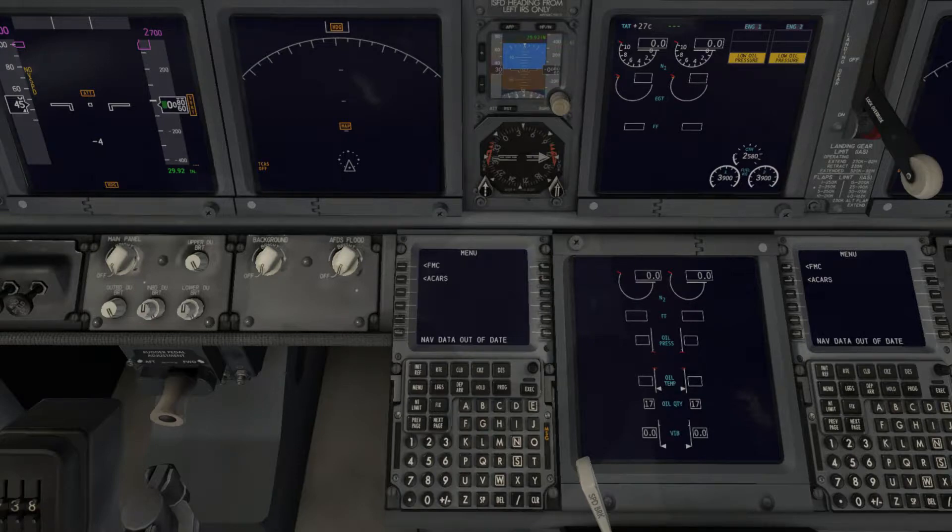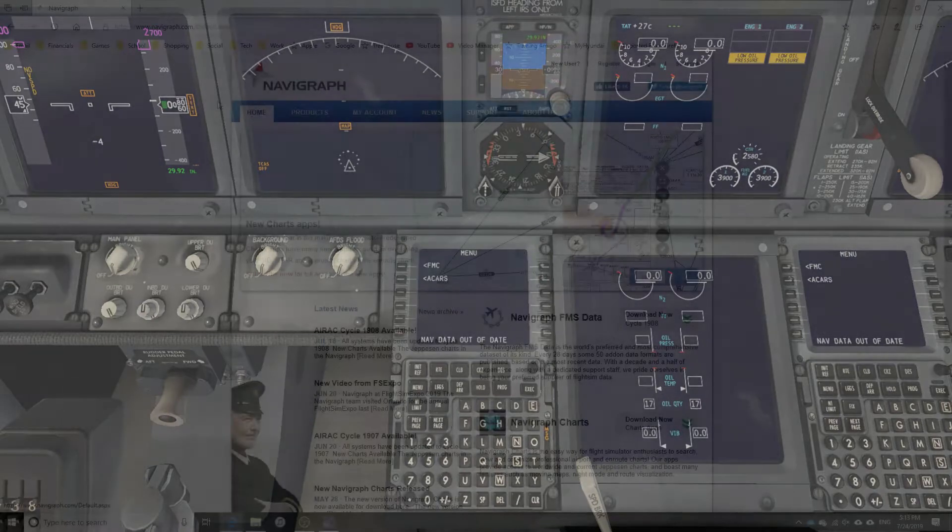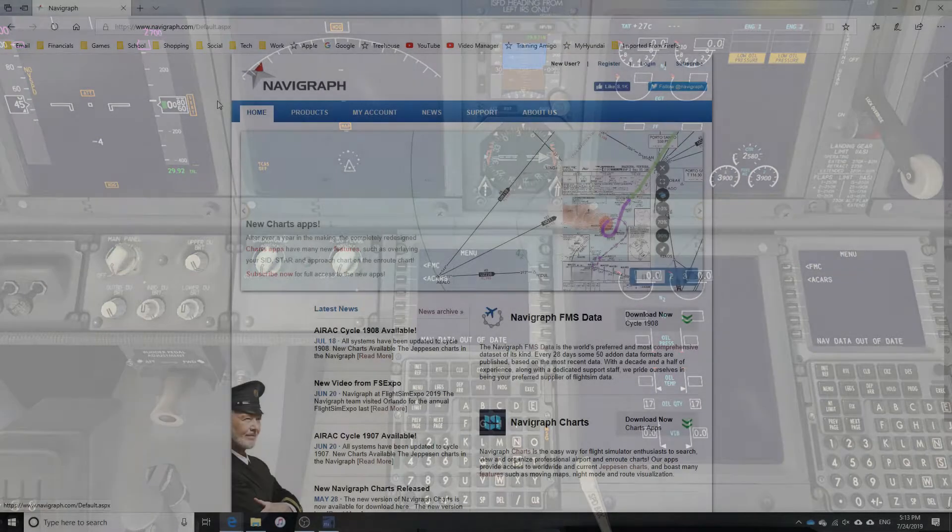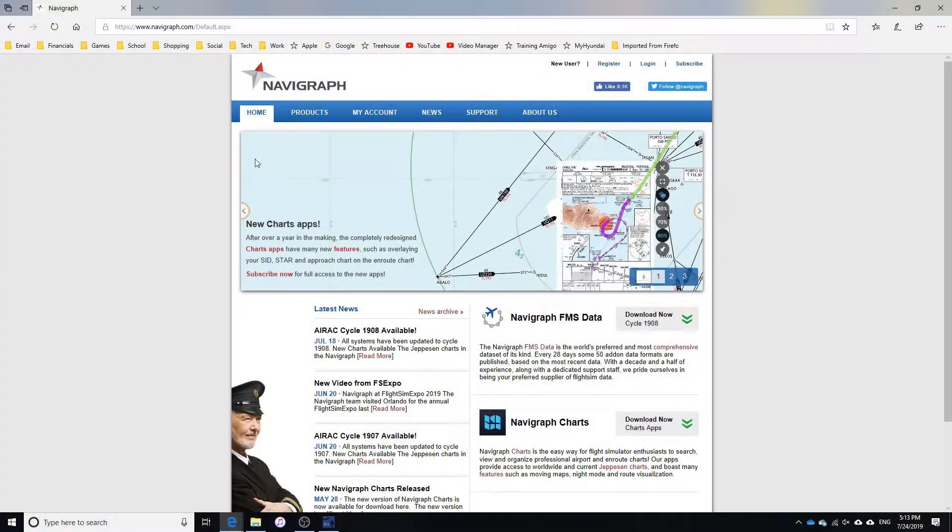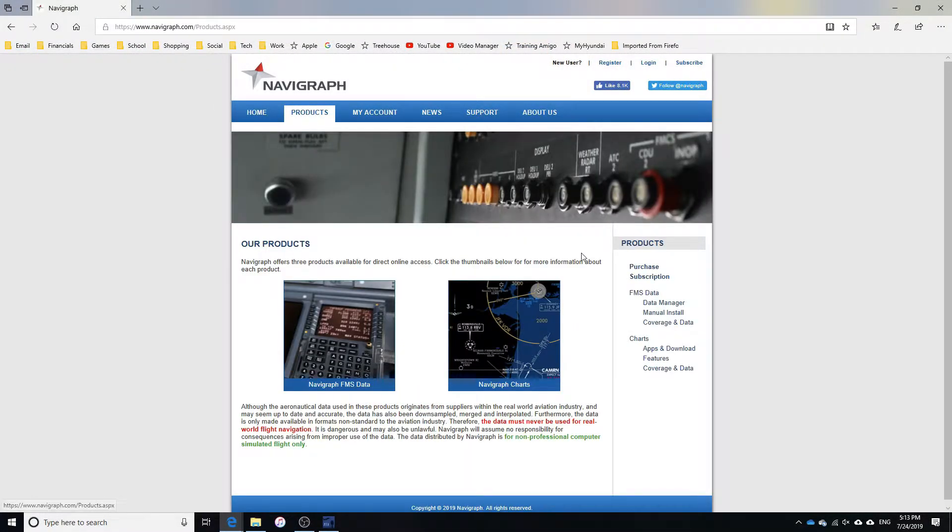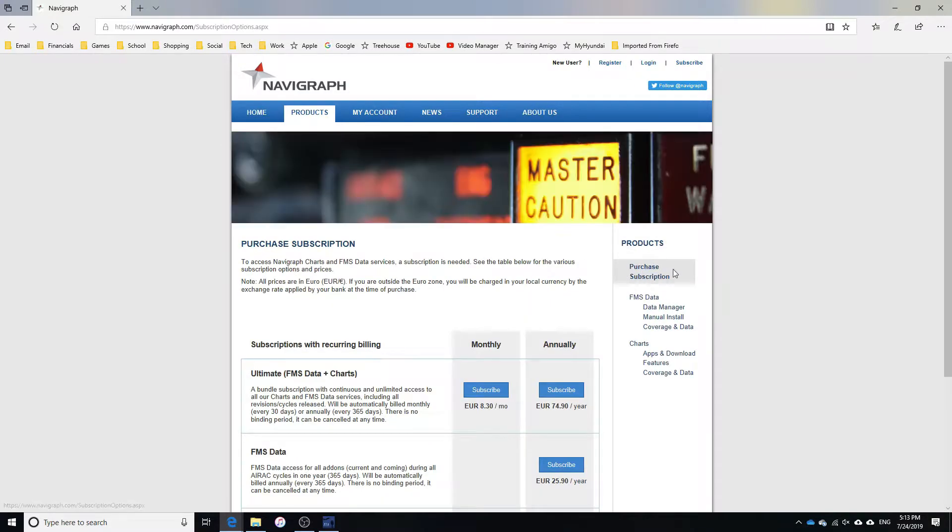To stay up to date on this, you will need to purchase a subscription from Navigraph. If you have X-Plane open, now is a good time to close it. Head over to Navigraph's site, the link will be in the description. In the header, click products. Then in the sidebar, you should see purchase subscription. Click on that.